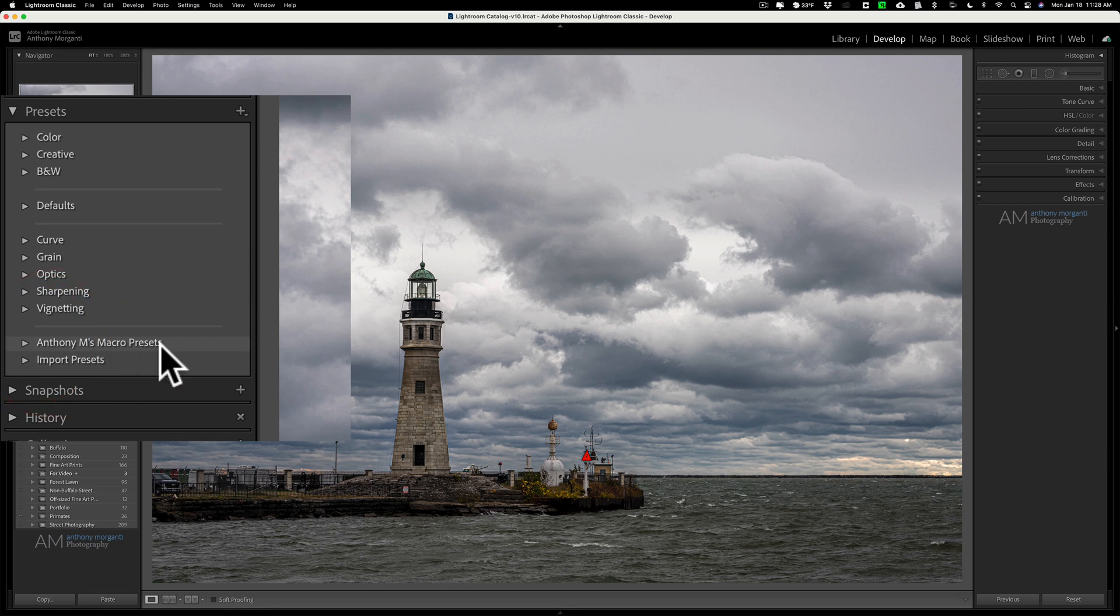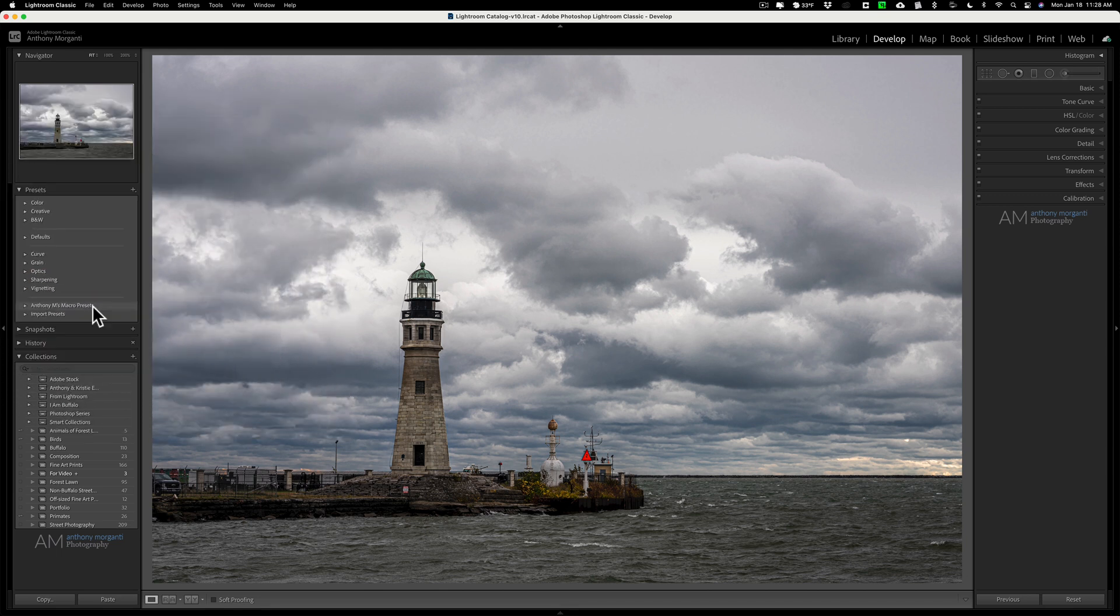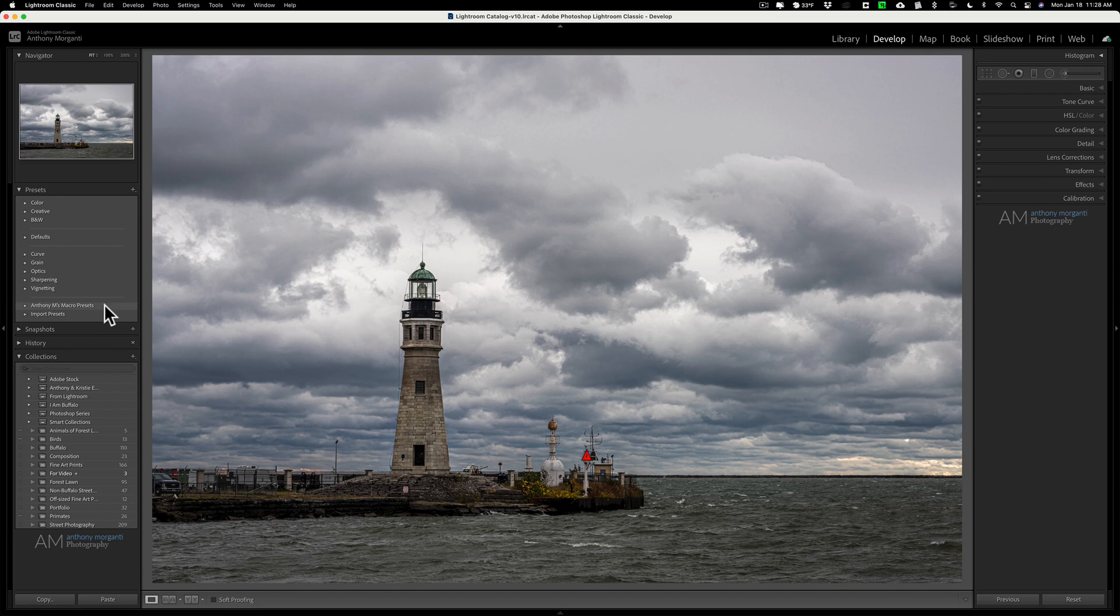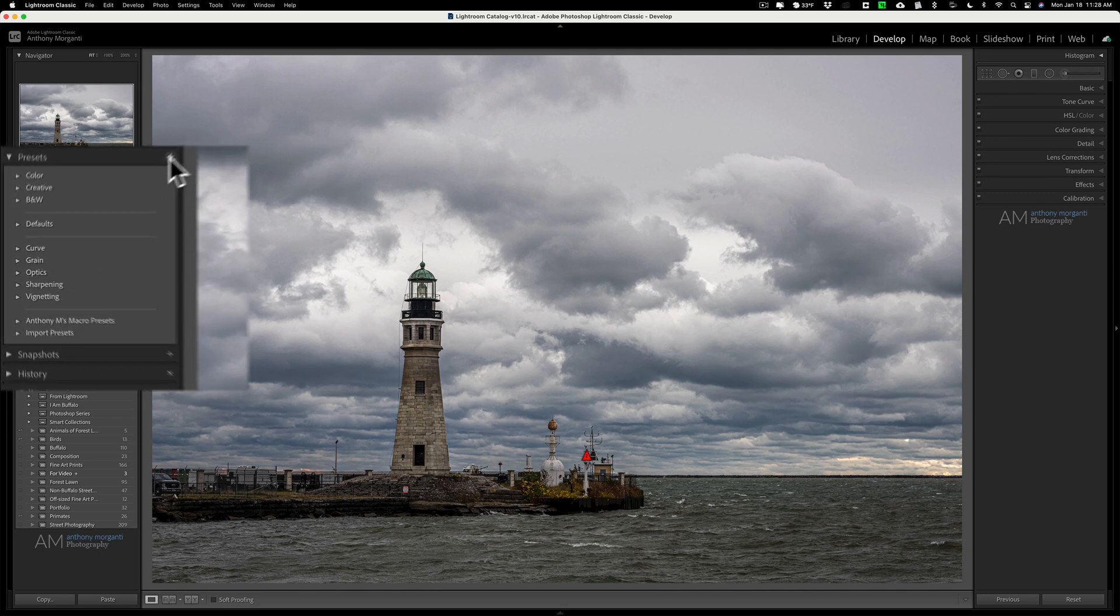So if I had some Lifestyle Presets, some Landscape Presets, whatever, as long as they were .xmp, they'll always be in their own folder. The issue though is with the other ones.